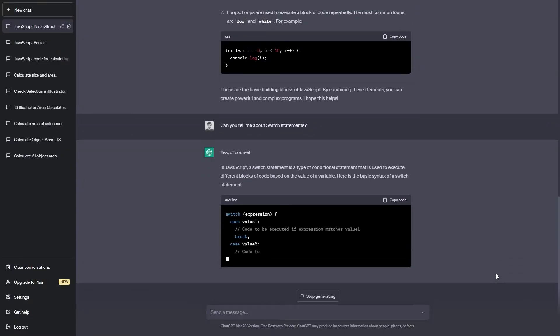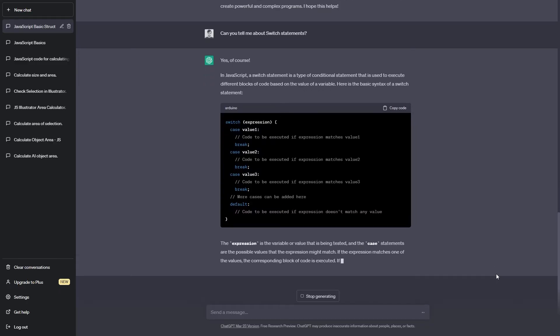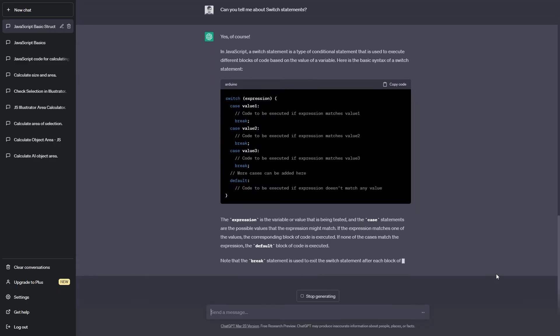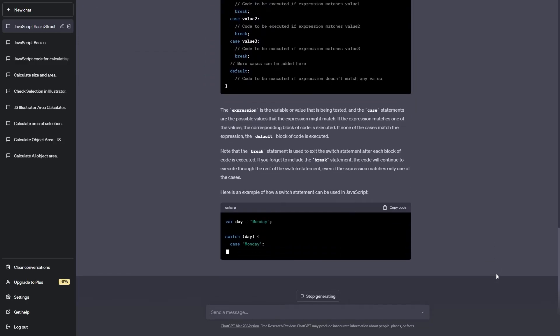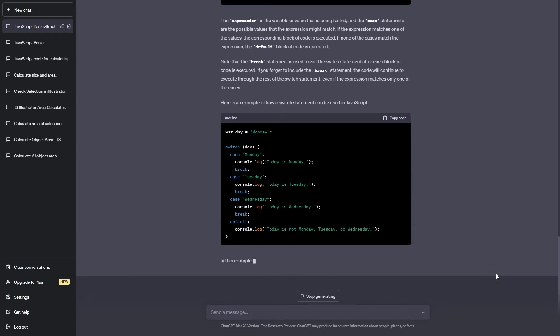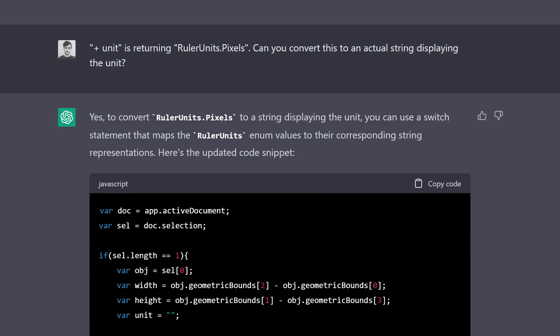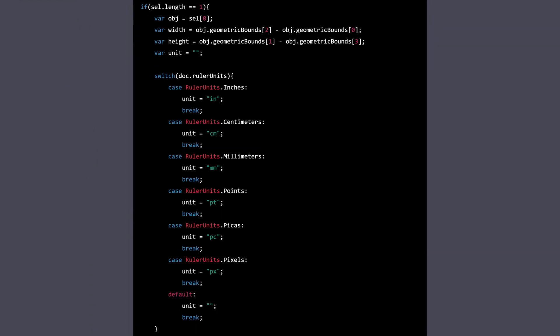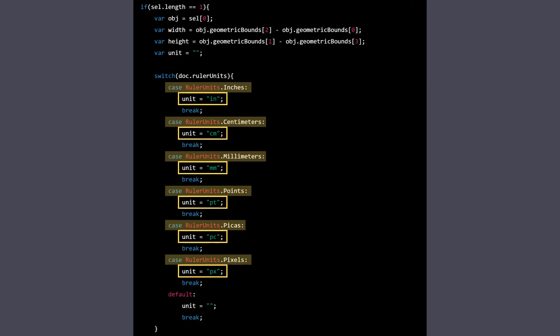Oh, okay. Switch statements are a way to perform different actions based on different conditions. It feels like an if-else statement on steroids. Okay, looks very promising. It's listing all the possible attributes of ruler units as conditions, and then assigning the corresponding measurement unit to the unit variable when the condition is met.